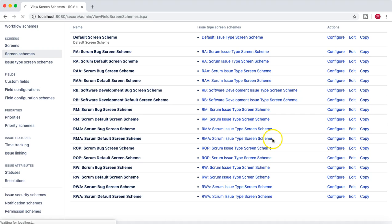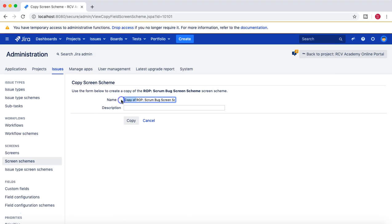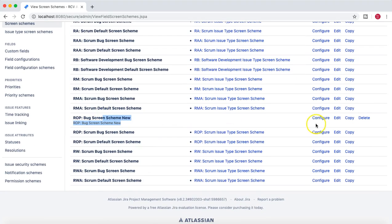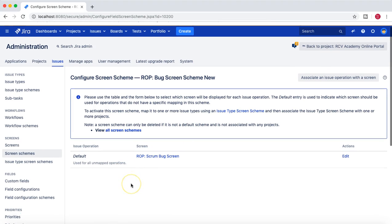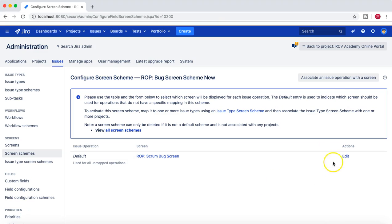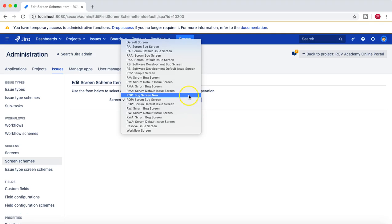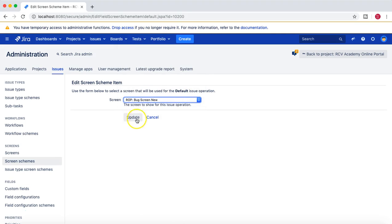I'll go to Screen Schemes and copy the existing Bug Screen Scheme for the project to speed up the process. I'll name it 'Bug Screen Scheme New', add a description, and click Copy. The new scheme has been created. Click Configure to see which screen is associated — it currently shows the old Bug Screen. I'll click Edit and from the dropdown select 'ROP Bug Screen New', which is the new screen we created, then click Update.